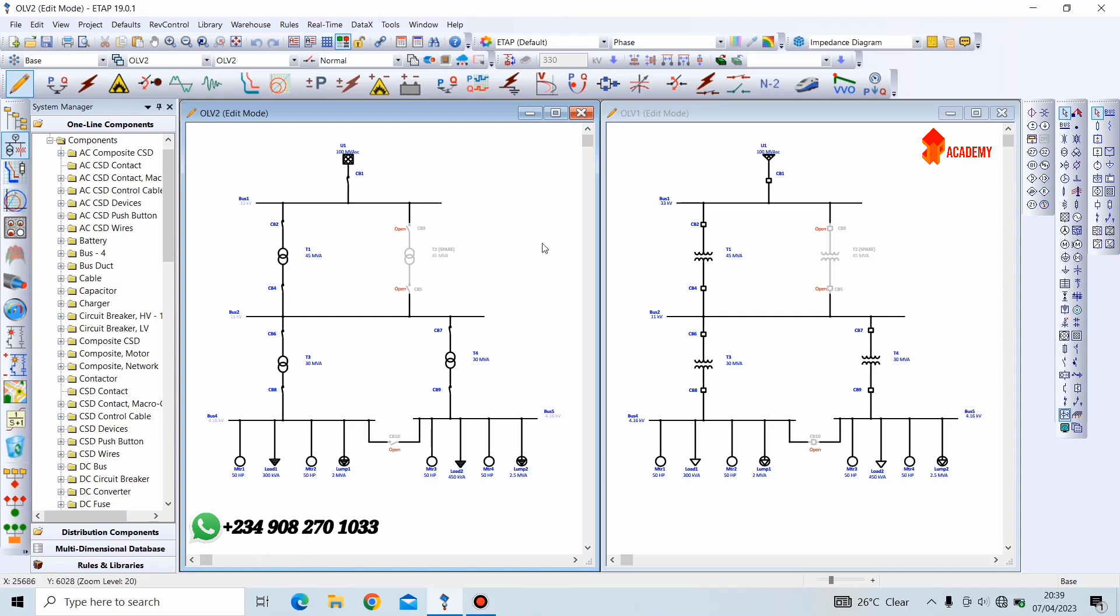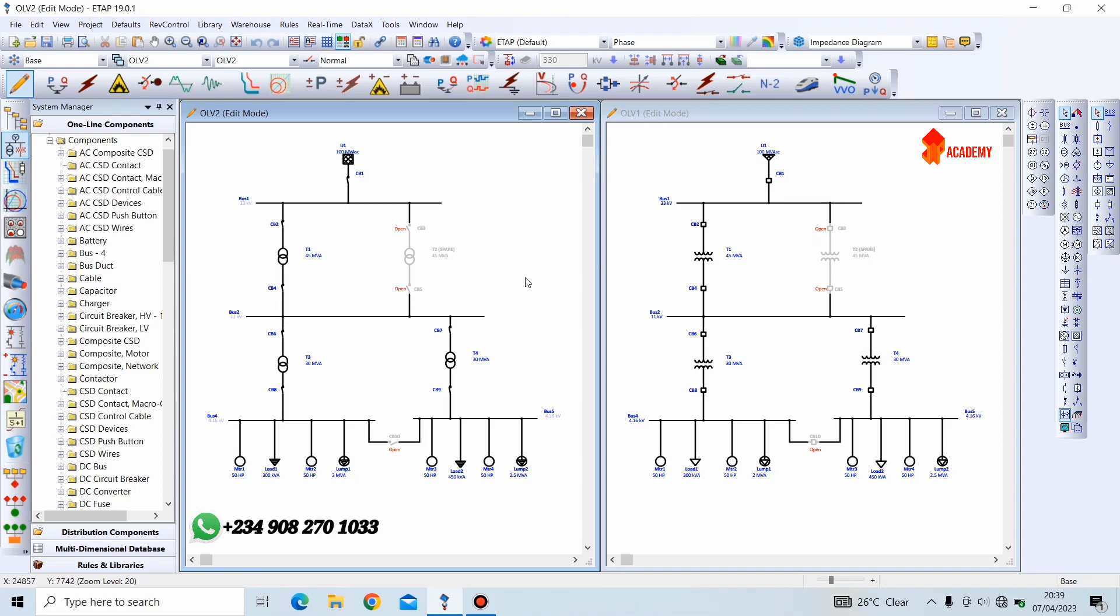It is also important to know that you can change the size of components on one presentation or one view and it will not affect all other presentations or views. However, the most important feature of presentations is the ability to perform different analysis at the same time as well as display different results at the same time. Now, I'll be making an illustration to explain that.